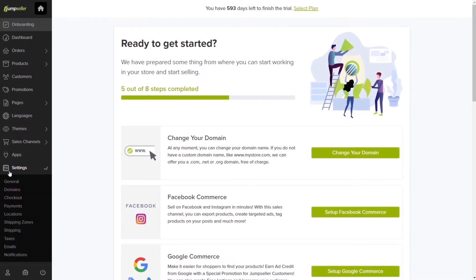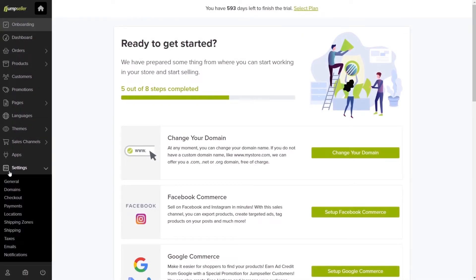With Jumpseller, it's really easy to set up shipping rates. Start by going to Settings and then Shipping.